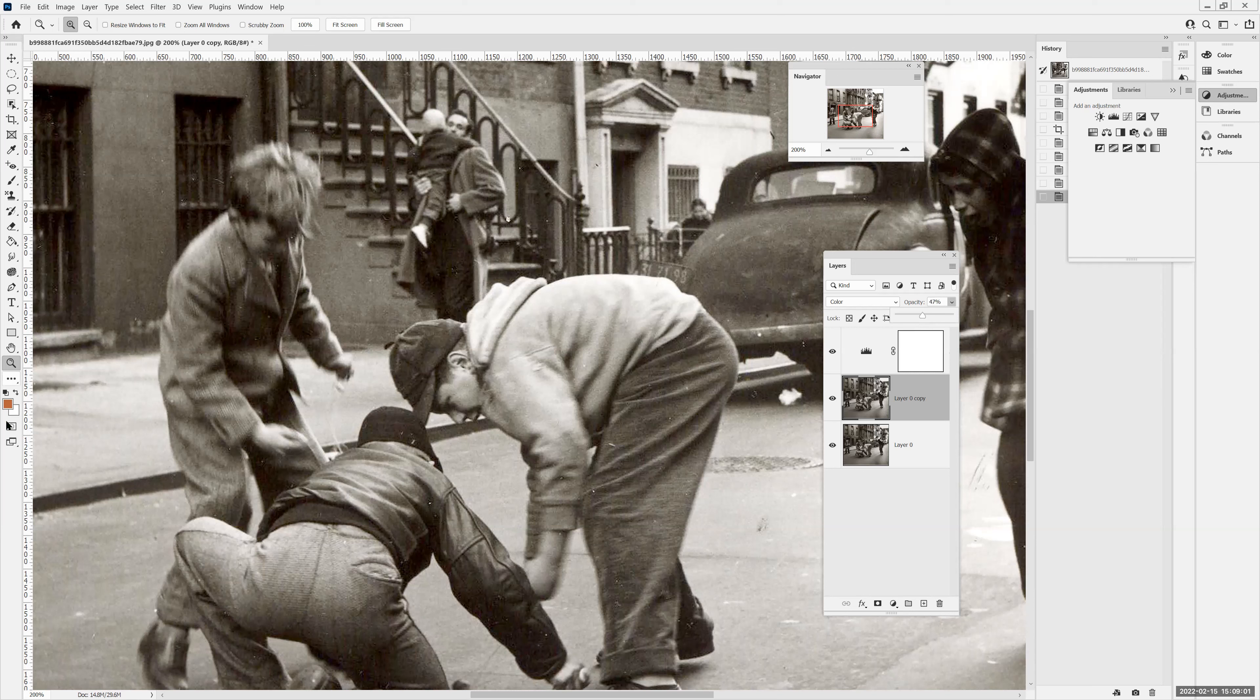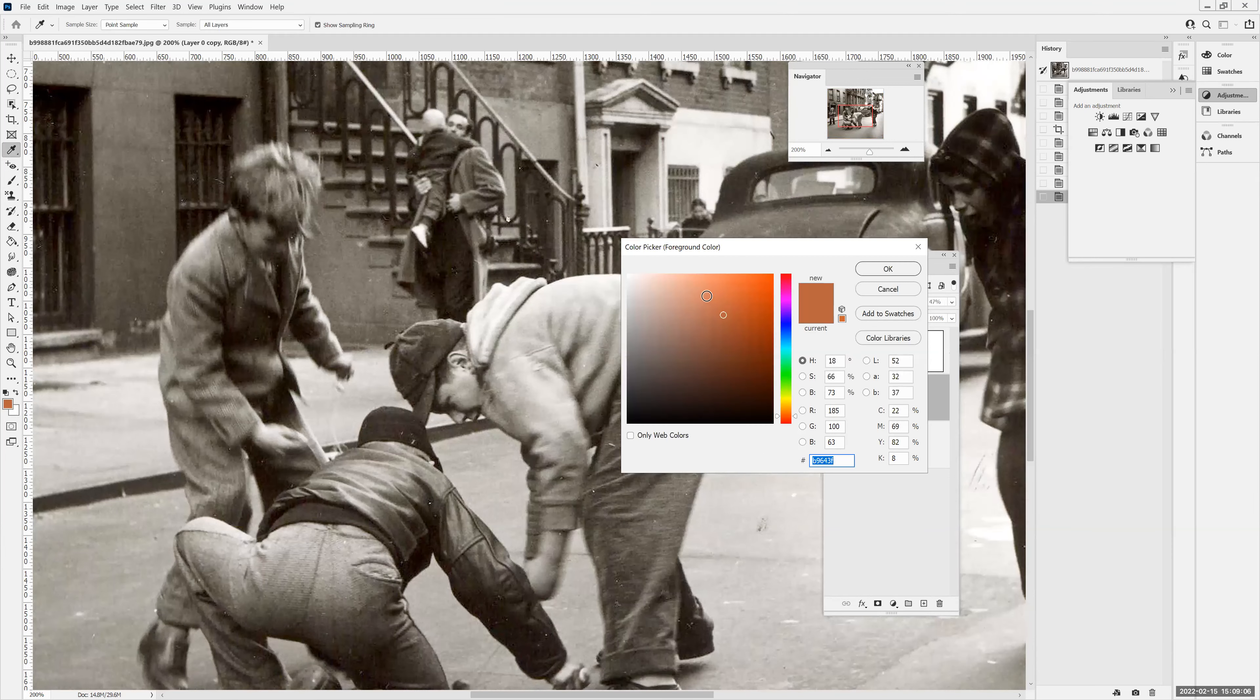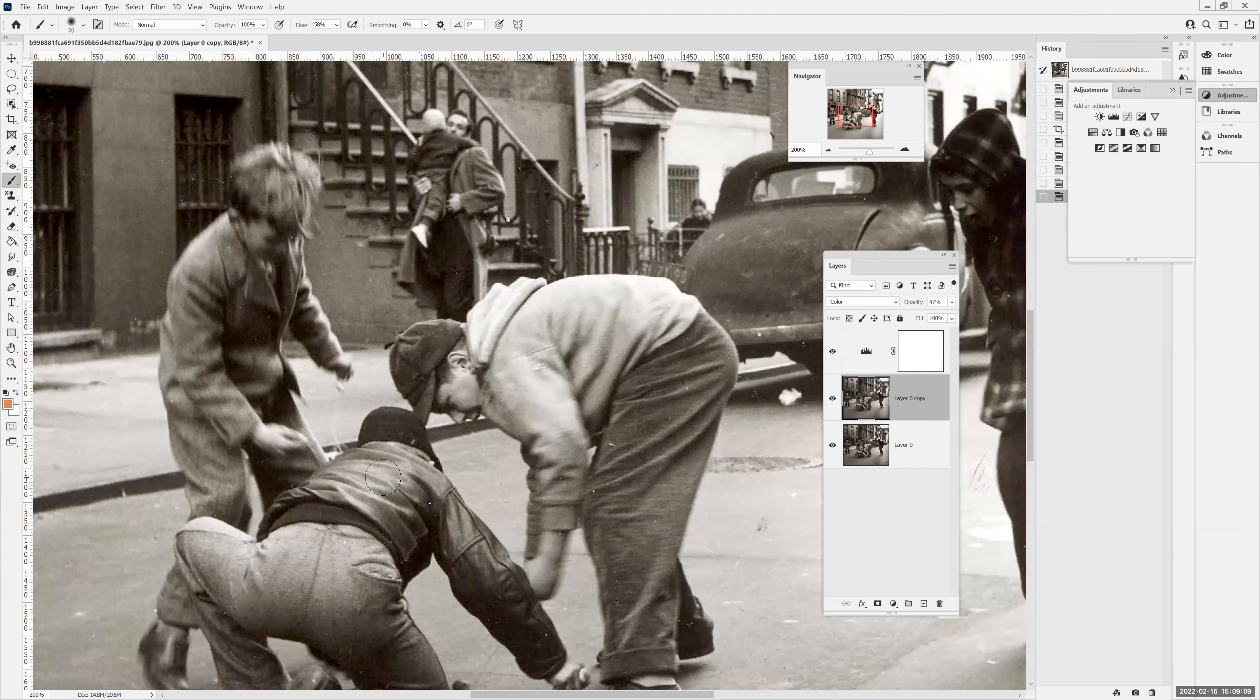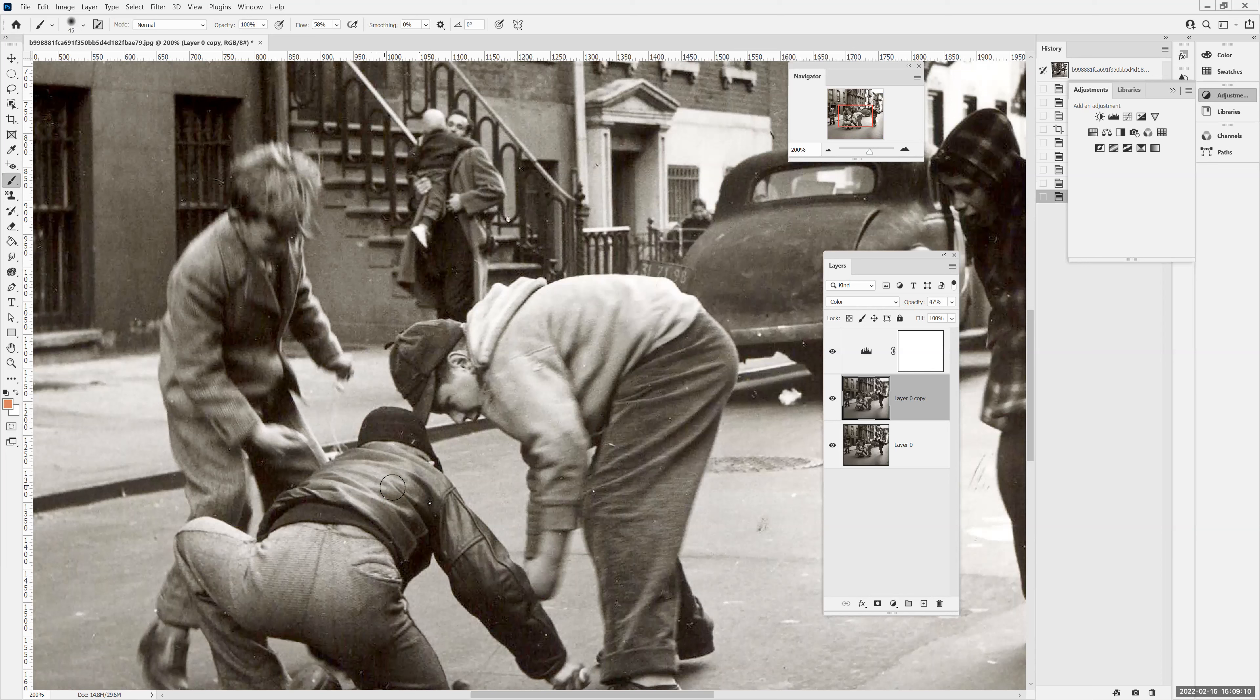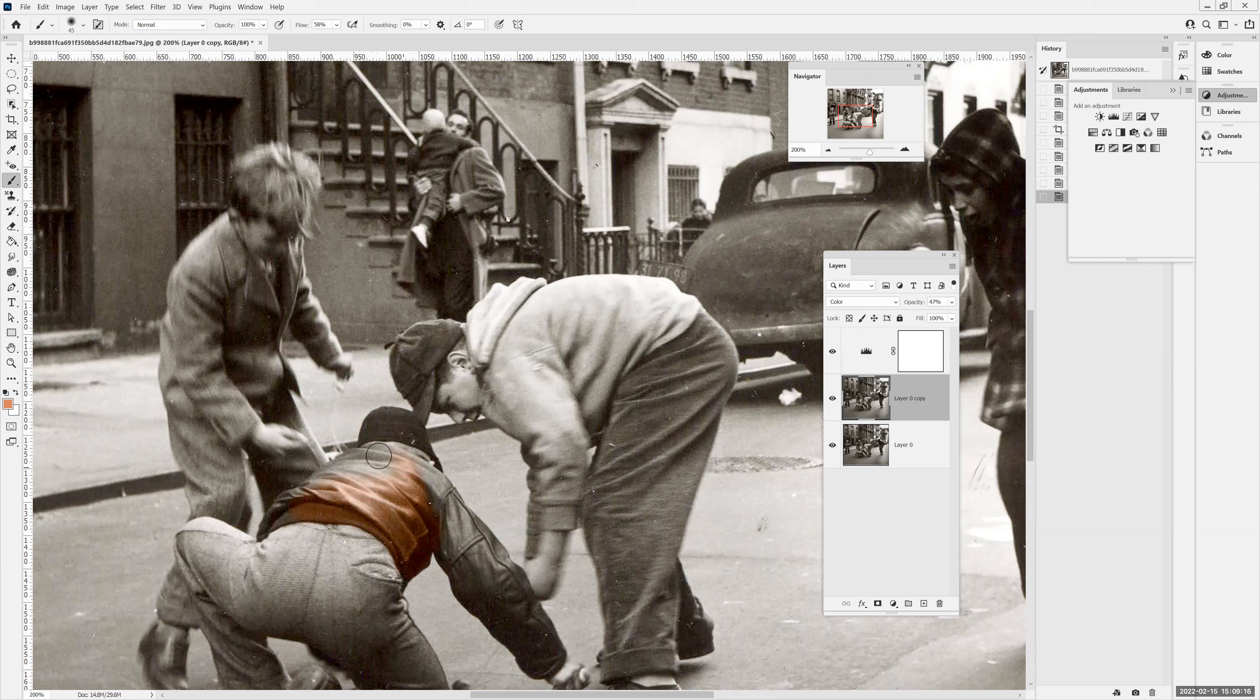And then I grab my paint brush, standard paint brush, choose any color I want. And use the left and right square bracket keys to change the size of the brush. And I can hand tint the photo.